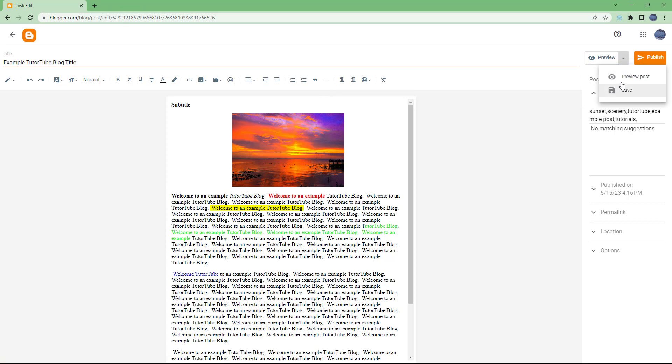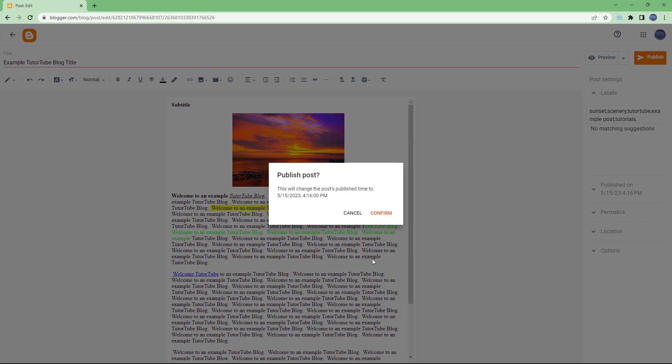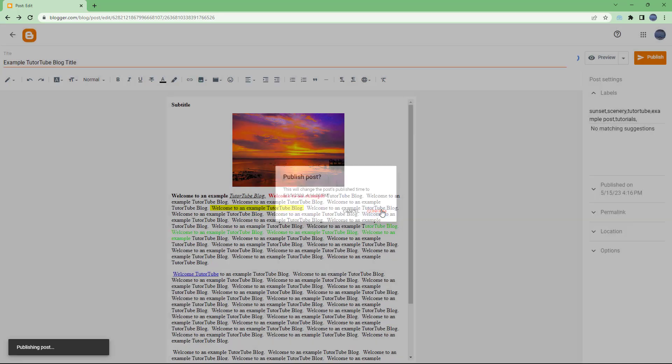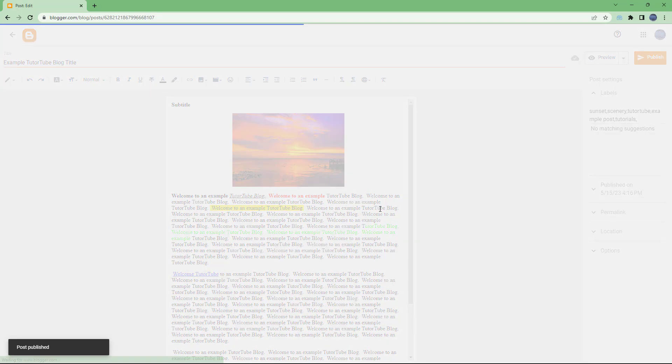Without publishing it, you can save this post for future use, or you can go ahead and publish it.